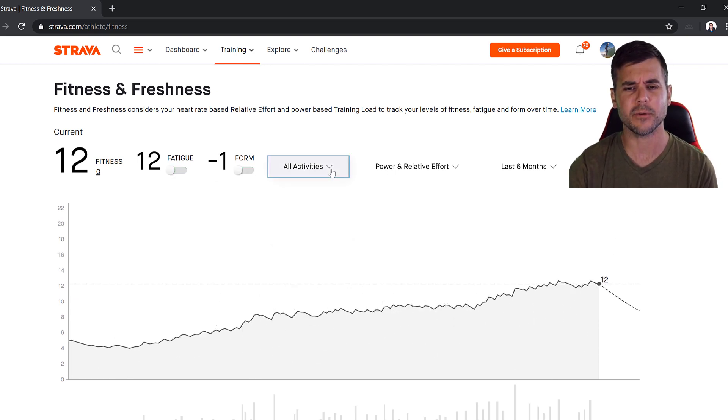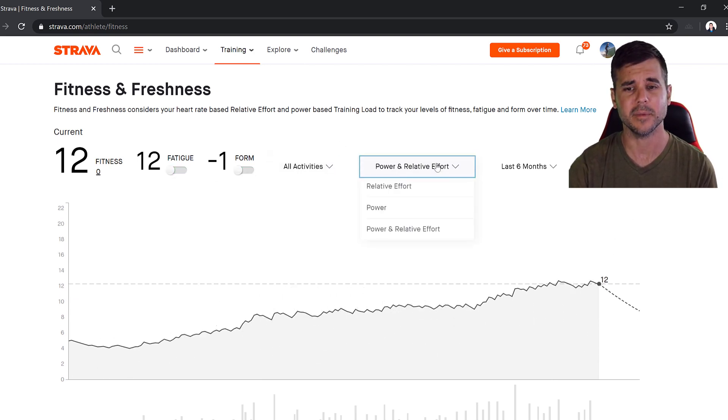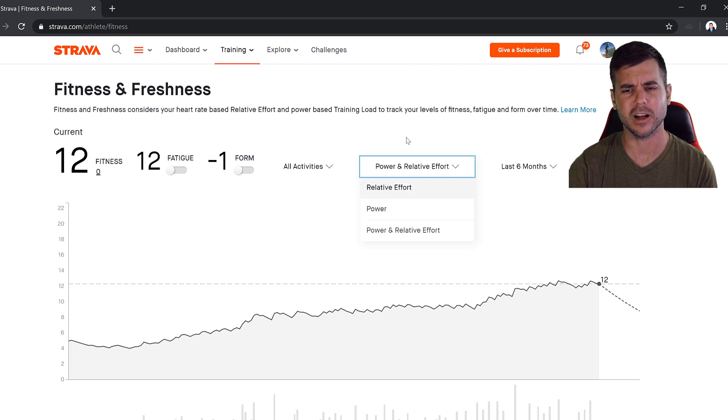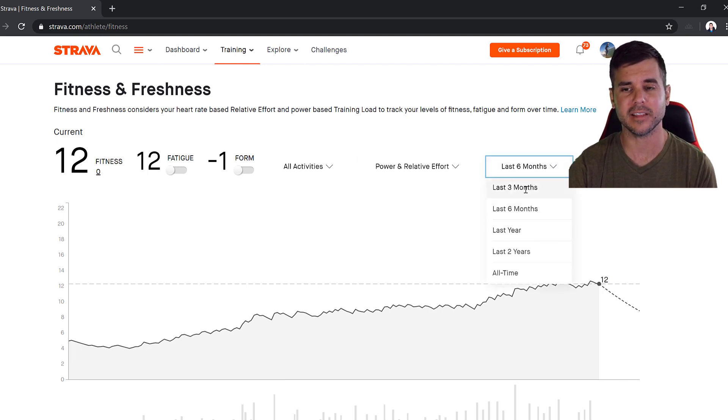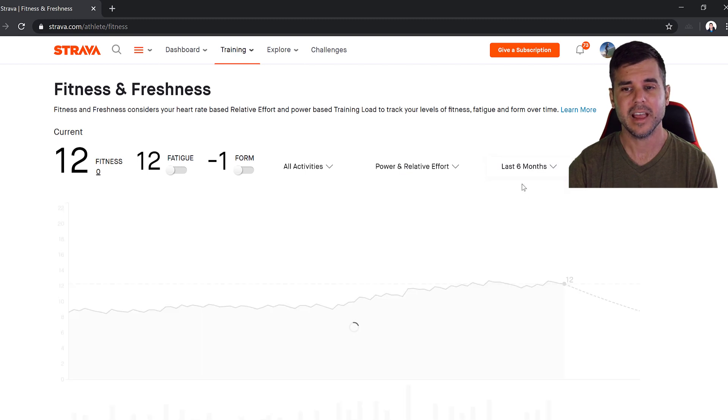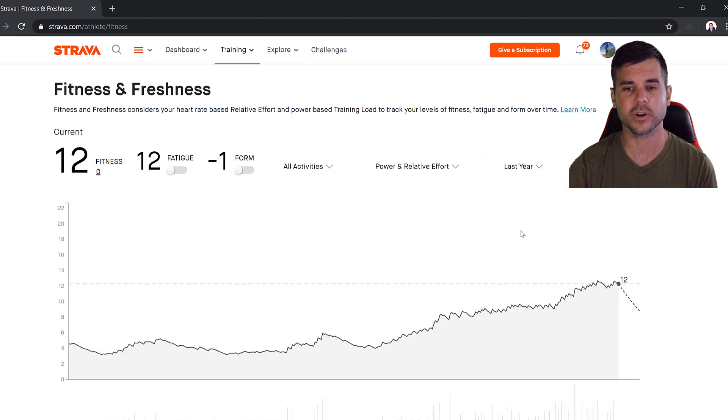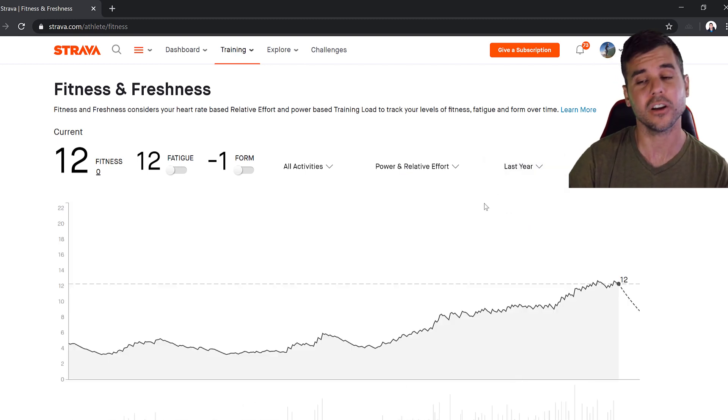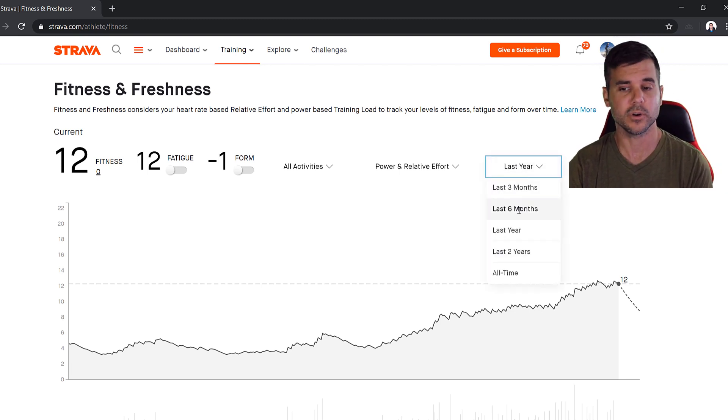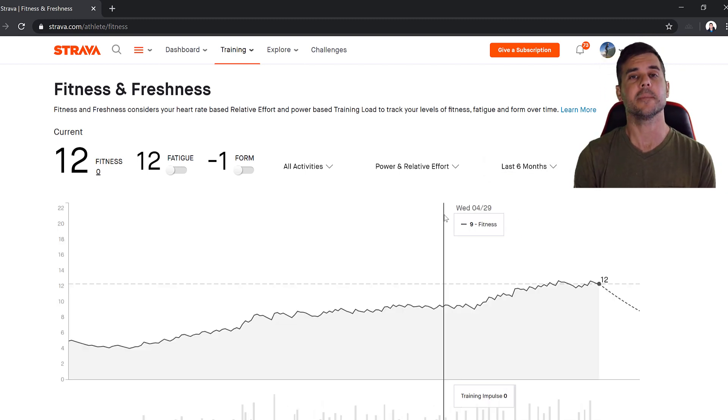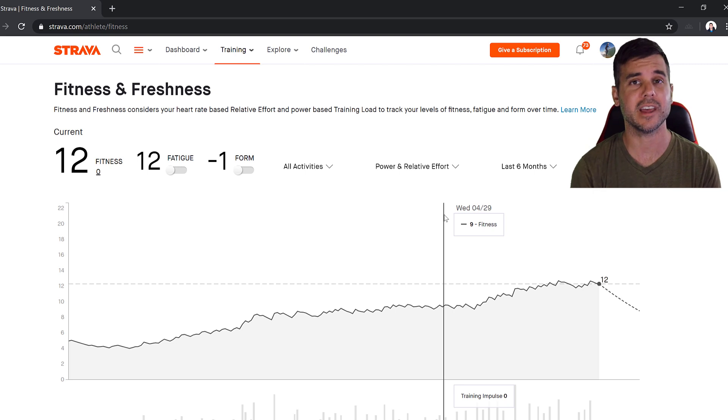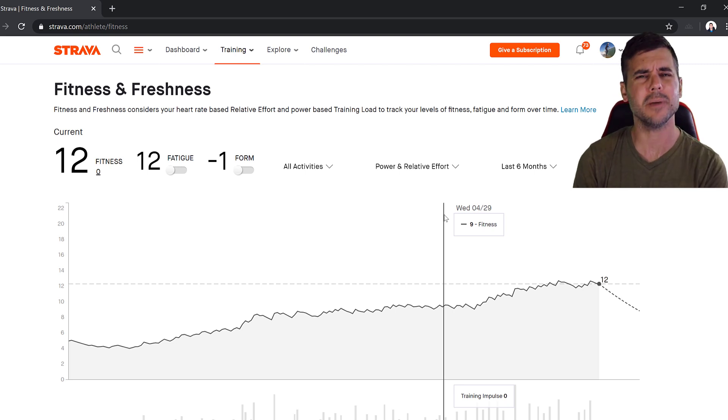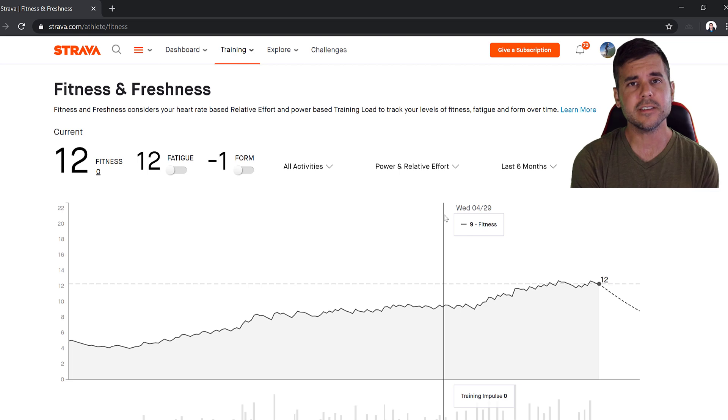I can select if I want this to be all activities on power and relative effort, what I want it to be, and I can look at like last six months, last year, last three months. And as I said earlier, you know, the more you, the longer it's extended out, the more data you can actually see. Okay, so that's what this looks like on the web.